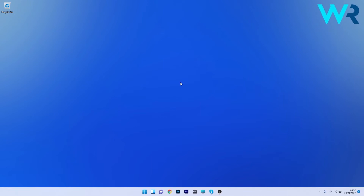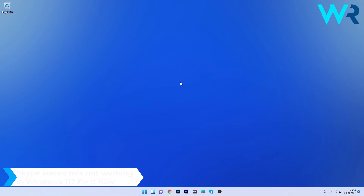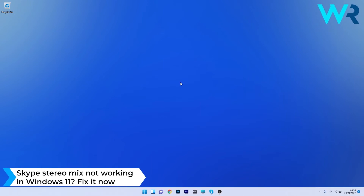Hey everyone! Edward here at Windows Report, and in this video I will show you what to do if the Skype Stereo Mix is not working in Windows 11.